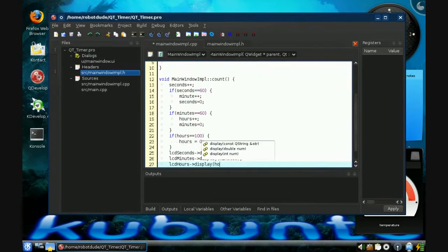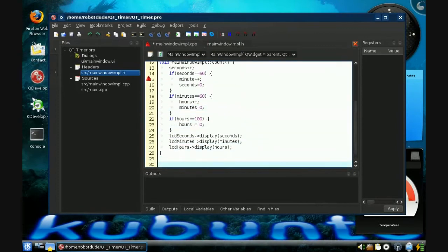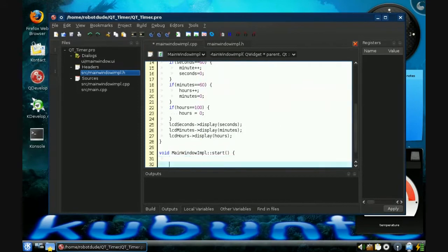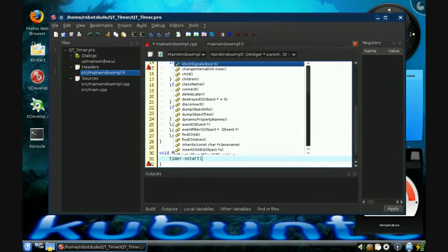Now that causes it all to work. We have to type in the other functions — like the start function. Which we just say timer dot start. Inside start we type 1000, so the interval it fires at is 1000 milliseconds. A millisecond is one thousandth of a second, so one thousand of them is one second.